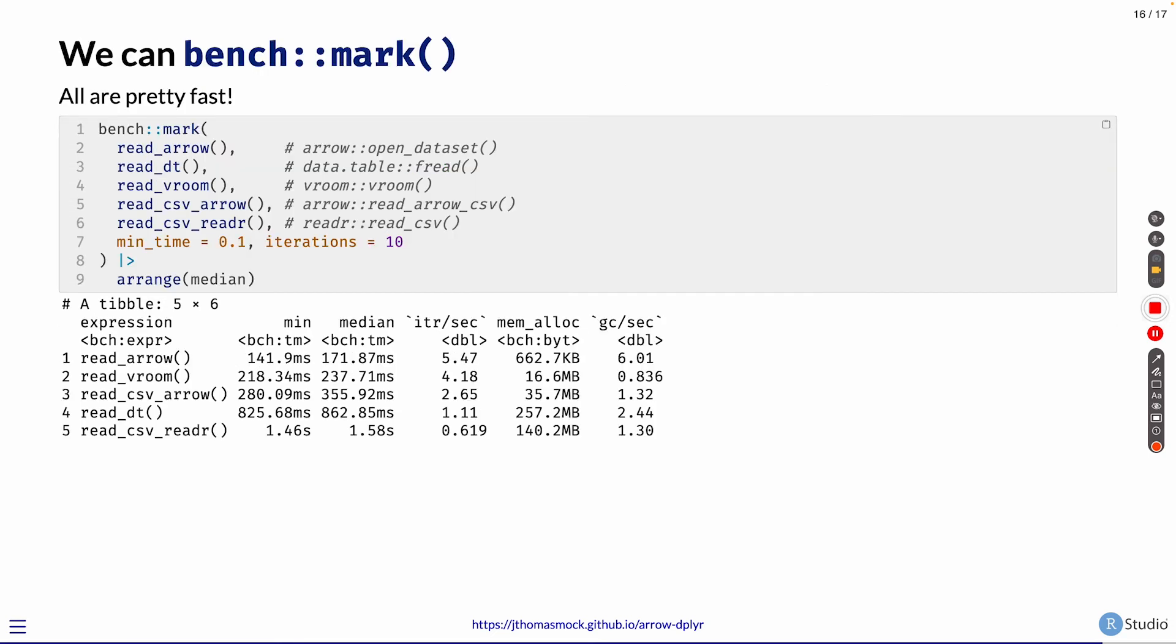They're all essentially doing the same thing even though they're doing it with their own functions within the packages. We can then benchmark those and say, okay, do all of these 10 times and report back how long it took on average, or in this case, the median.